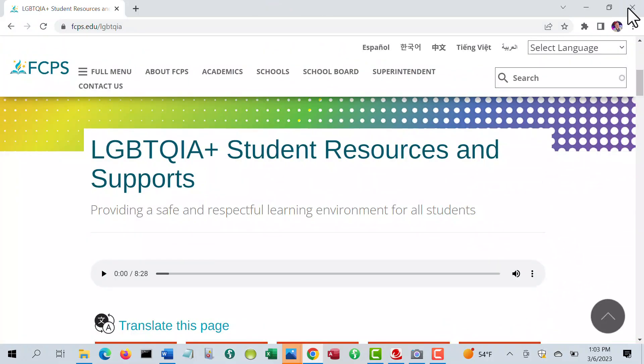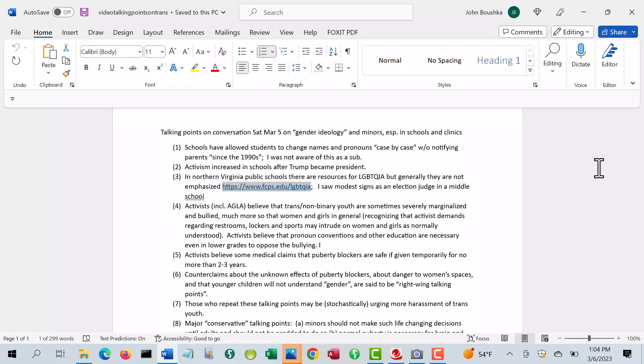But generally, it's not perceived as much of an issue. When I was working as an election judge, we were in a middle school in Springfield, and there were a couple of pride signs on the hall, and that was it.